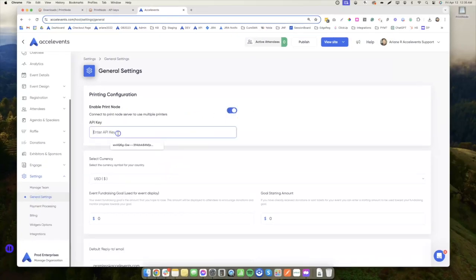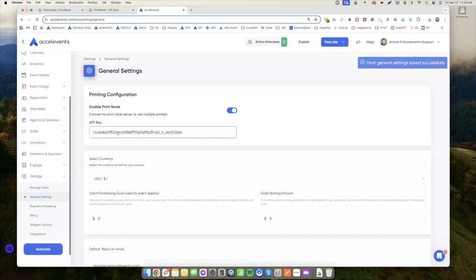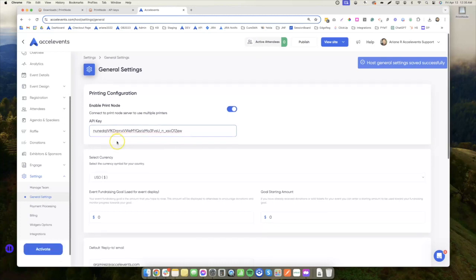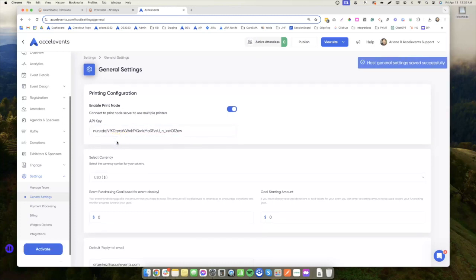Then, paste the API key. Now that we have the event and PrintNode integrated, the next step is to start printing from the iPad.